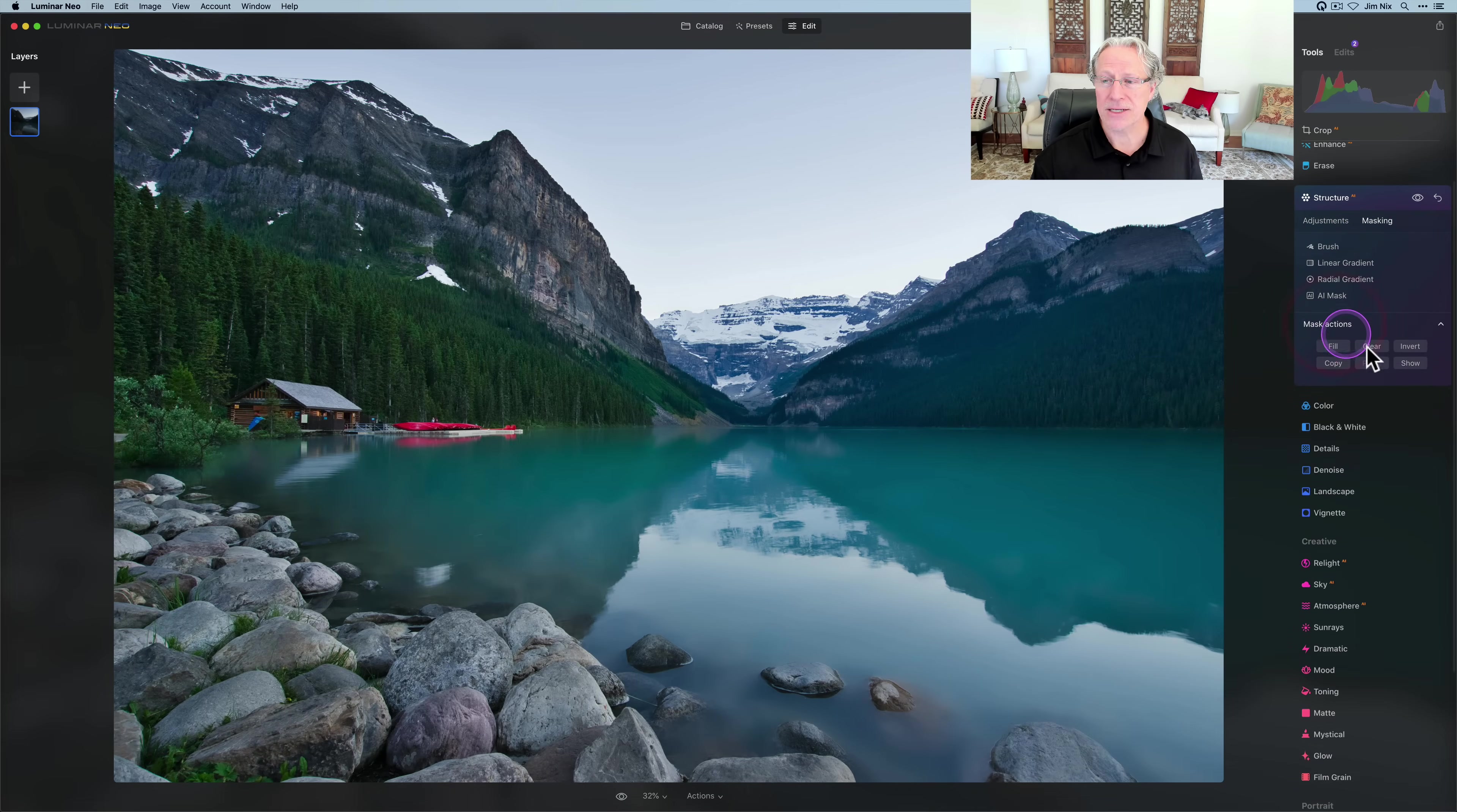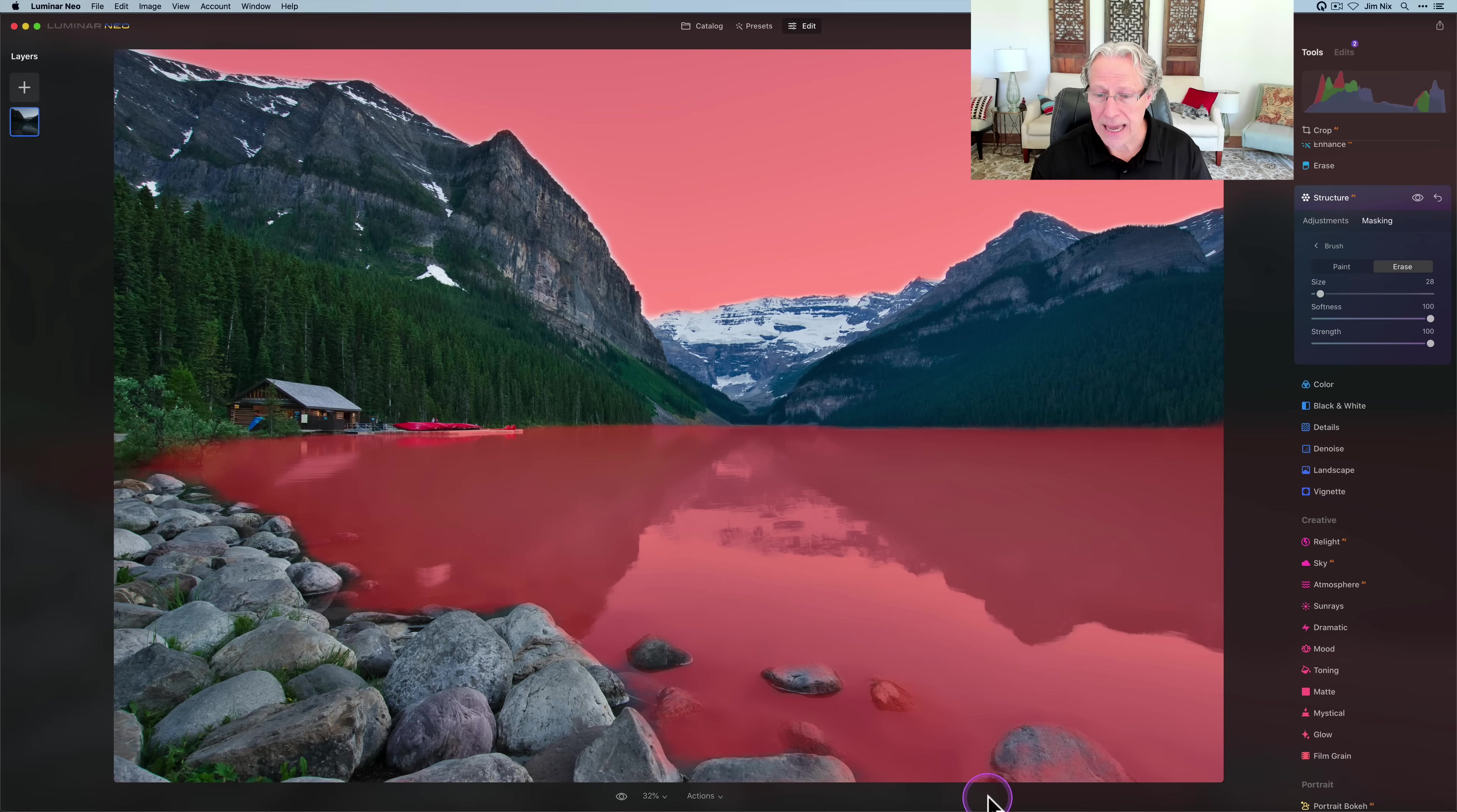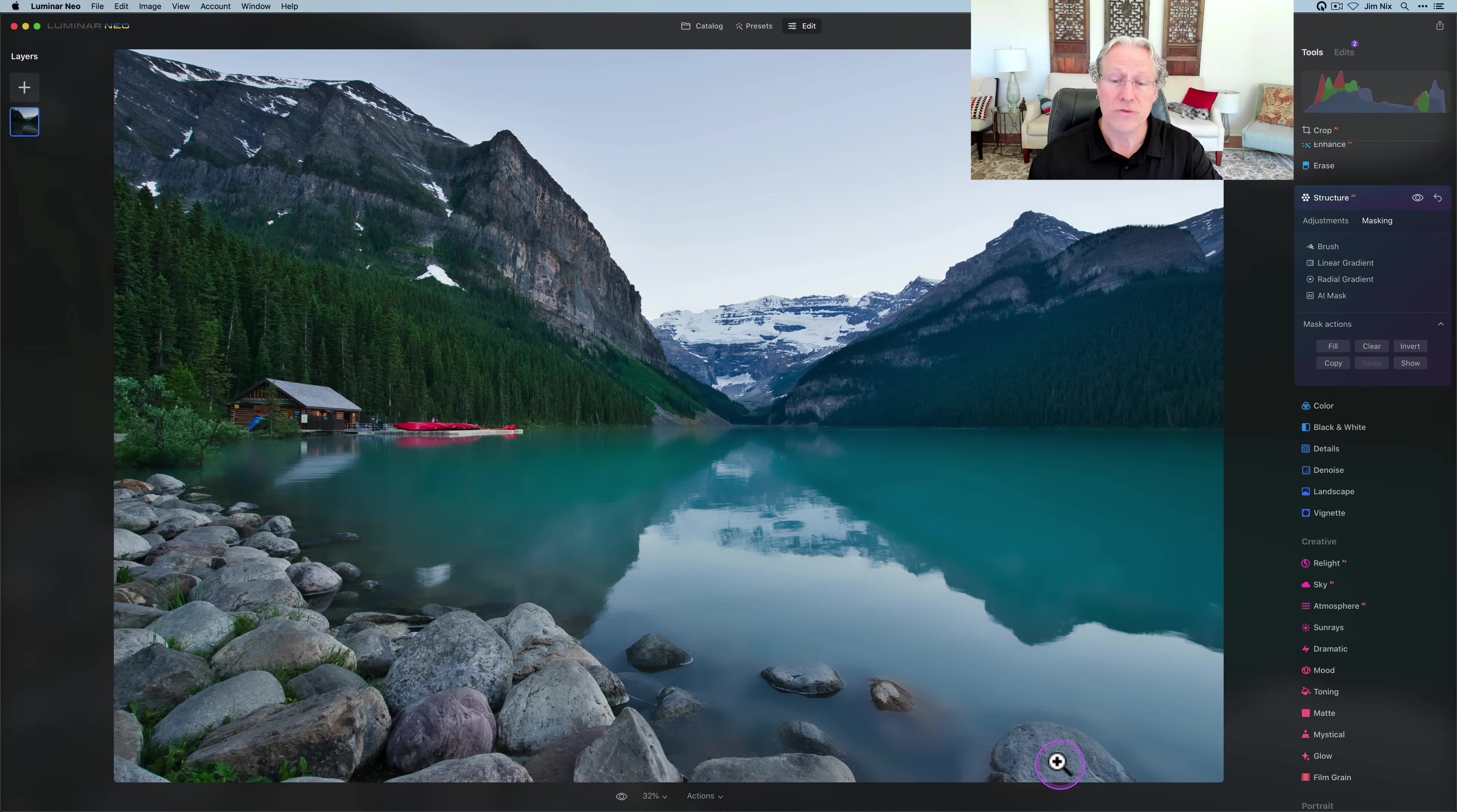Notice the rocks are not really being impacted. If I go to the masking actions and click show, you can see the water did a great job. There's a little bit on that rock and these rocks, but this is where you can stack edits. You can get the brush, you can get the eraser tool, and you can come in and erase the mask from that rock. That gives you more control over the final look of the image.